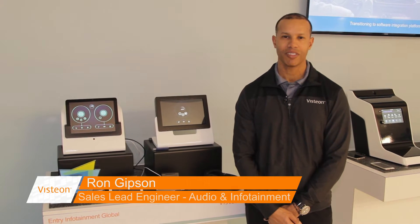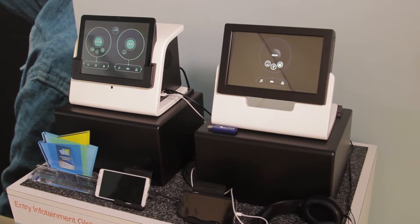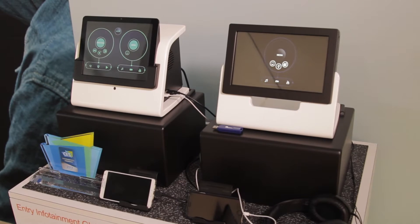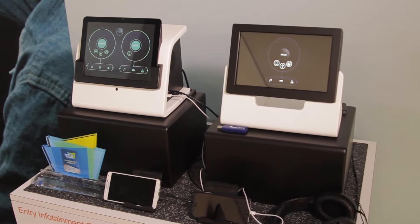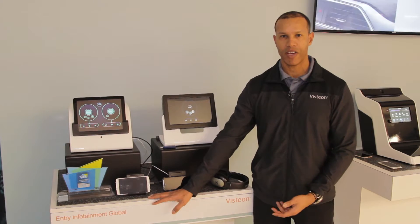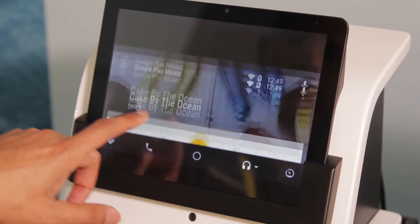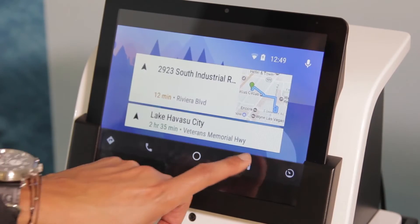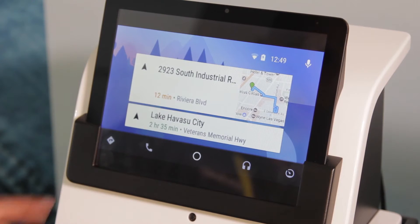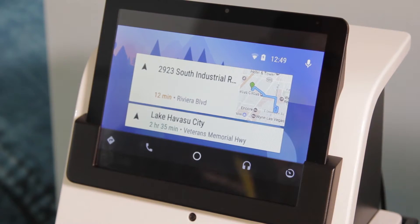Hi, my name is Ron Gibson and this is our Race 2.0 entry infotainment. With Race 2.0 it's all about bringing devices into the system and using mobile devices for media as well as navigation.